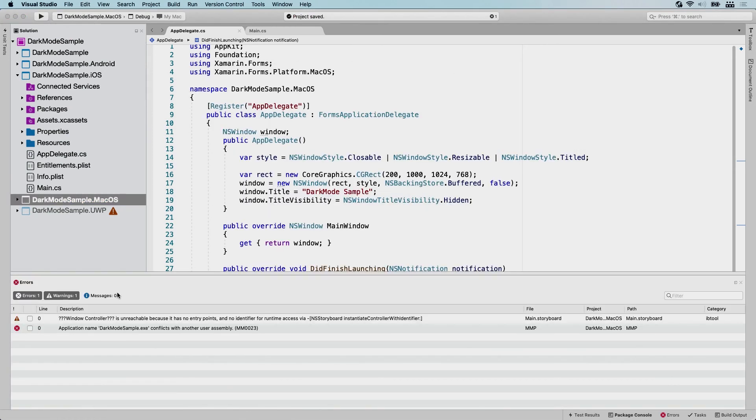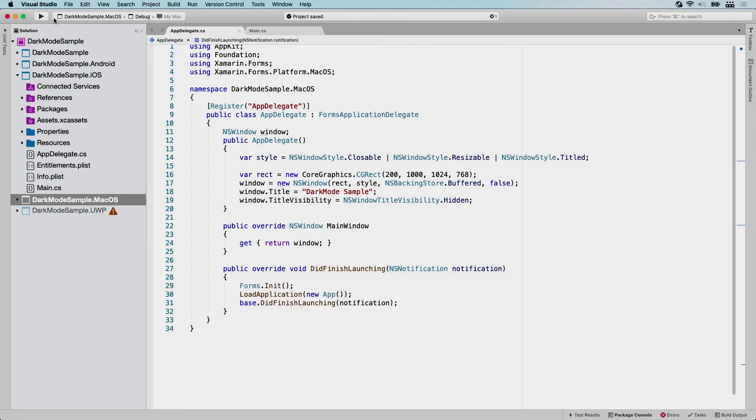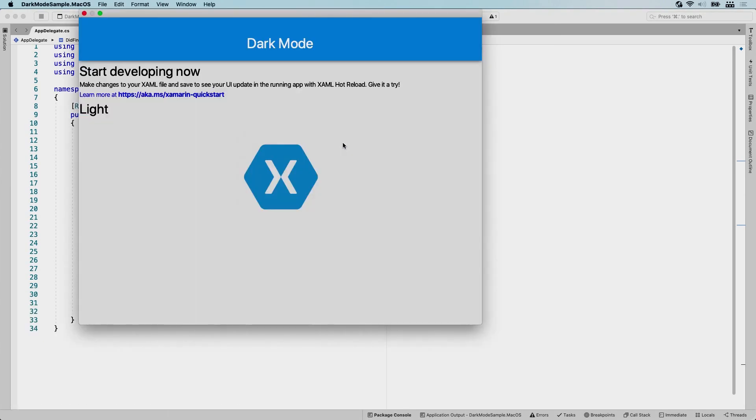The other one was a warning window controllers unreachable because it has no entry points. I think this warning comes from the native Apple tooling because we unchecked that initial controller thing, but it actually will be reachable because Xamarin.Forms does its magic and it will get it for you. So let's try again to run this and see if we got that assembly error out of the way. There we go. That looks better.